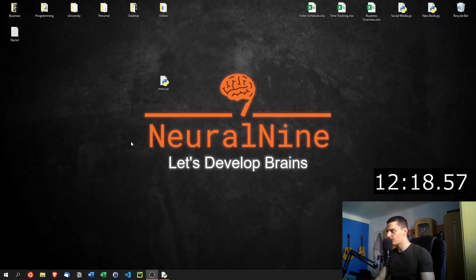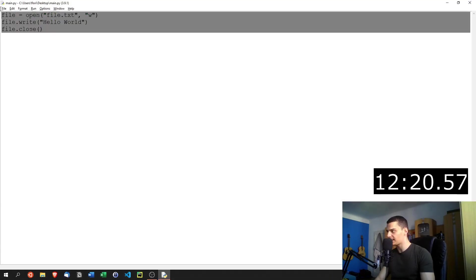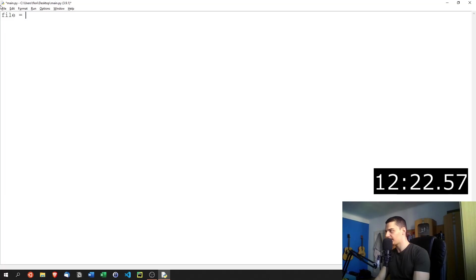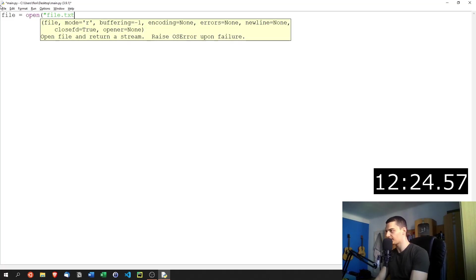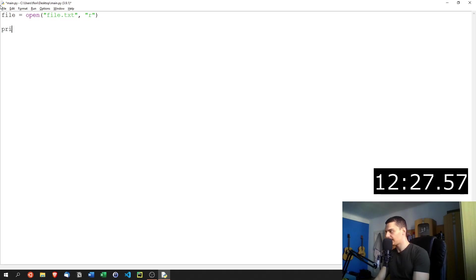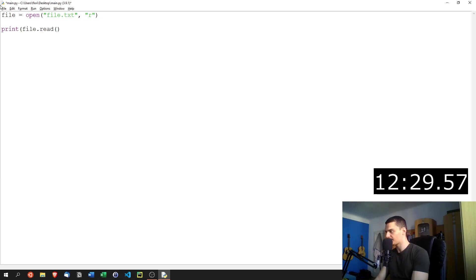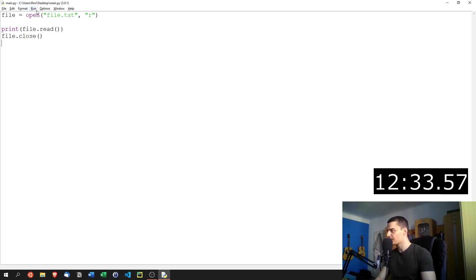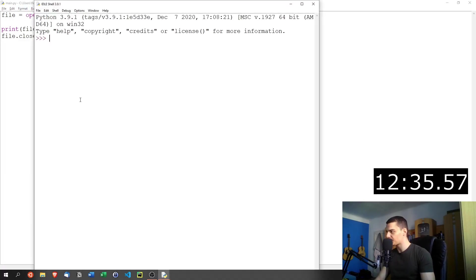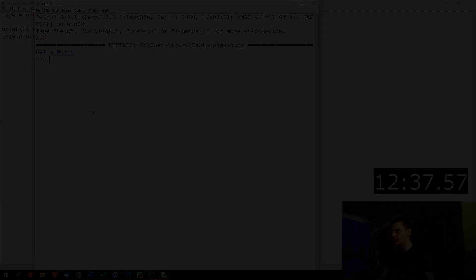Then of course, I can also go ahead and read from this file again. So I can just say file equals open file dot txt in reading mode. And then I'm going to print file dot read. And I'm going to close the file afterwards. Run this now you can see that we get Hello World as an output.